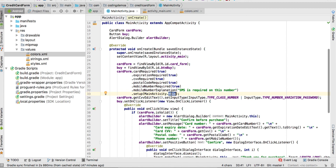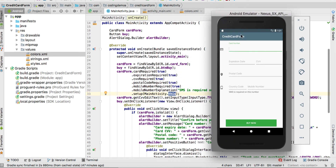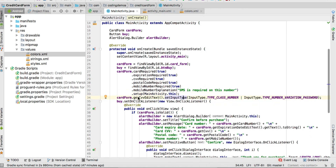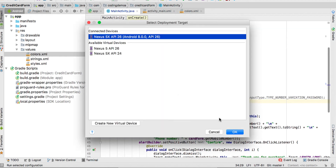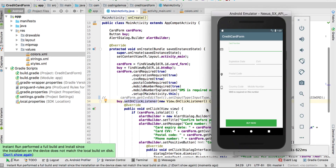If you run the app, you'll see the card number, expiration date, CVV, postal code, country code, and mobile number fields. Now there's one particular line worth explaining. Let's comment it out and run the app to show why we need it.